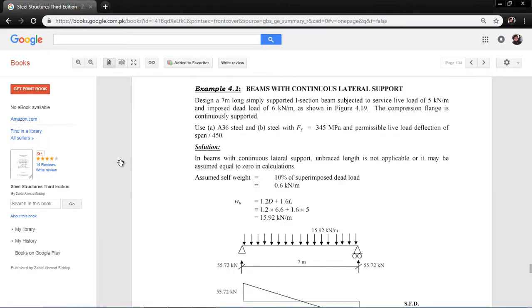Hi, Assalamu alaikum, peace to you. In this video I will show you how to analyze and design a steel beam in ETABS 2016.